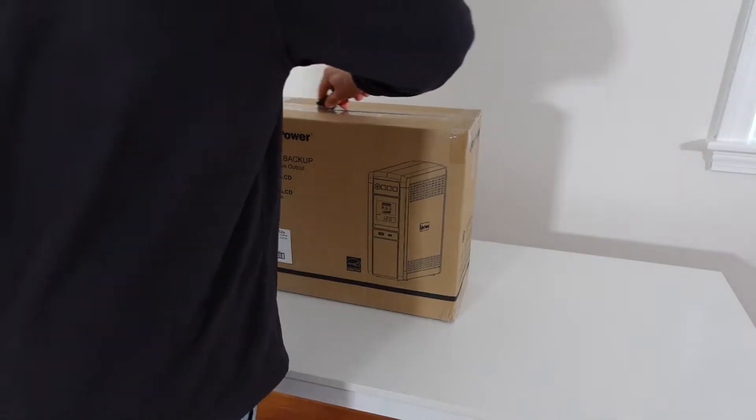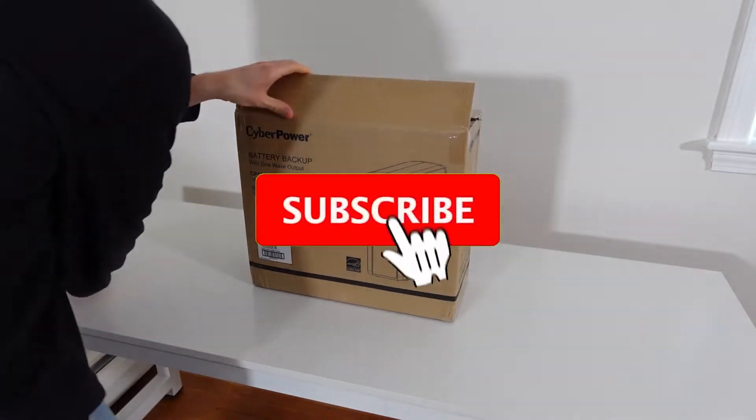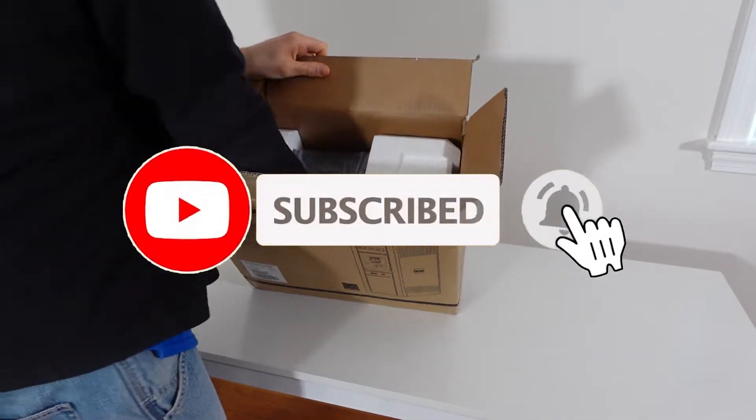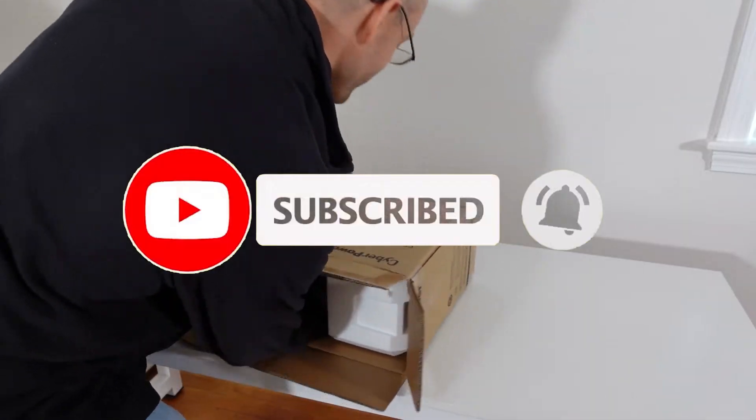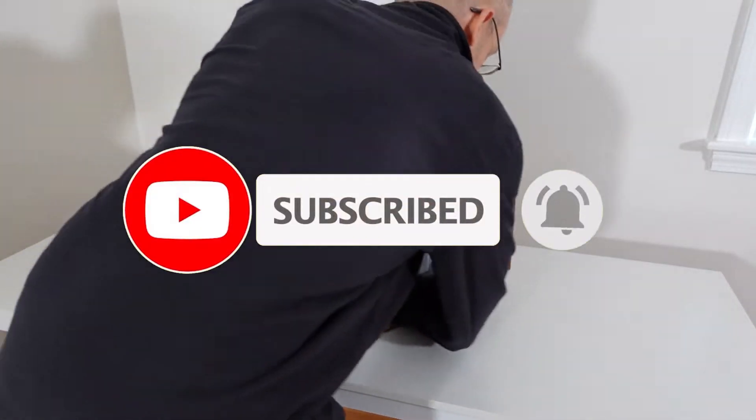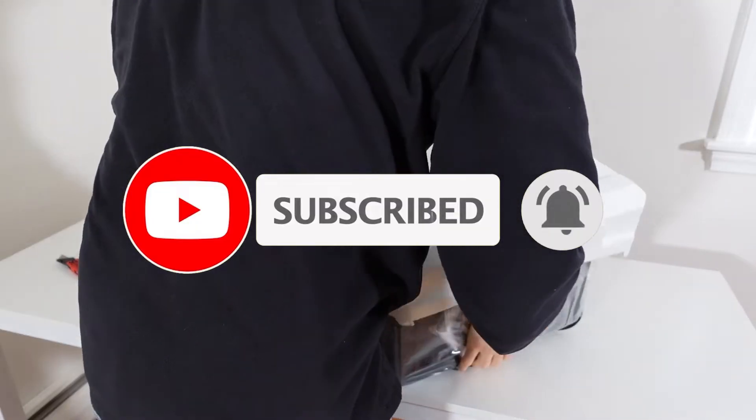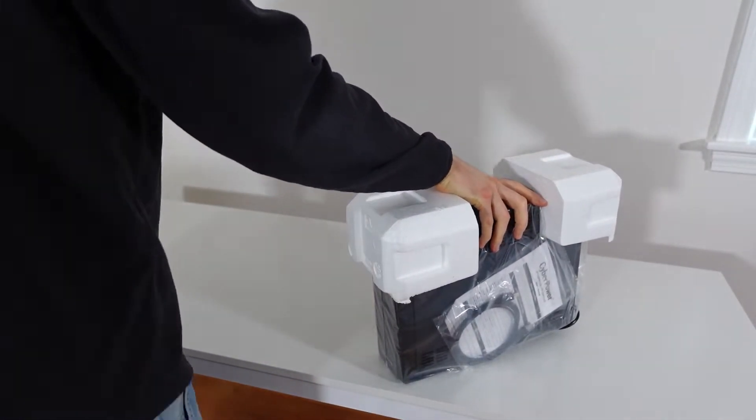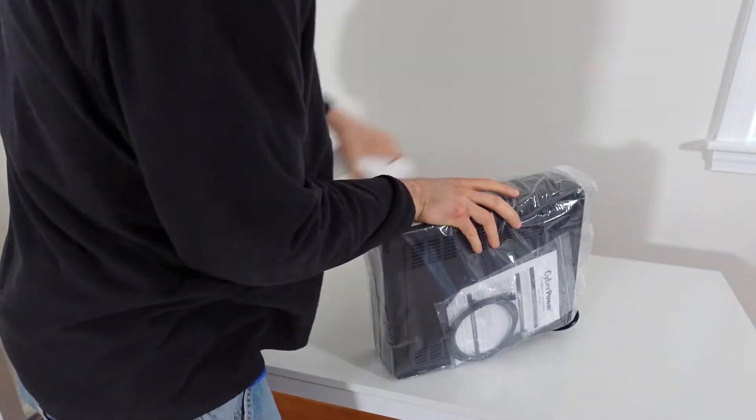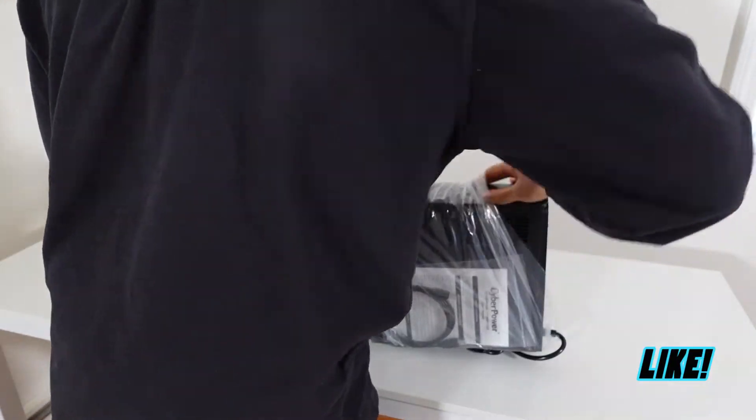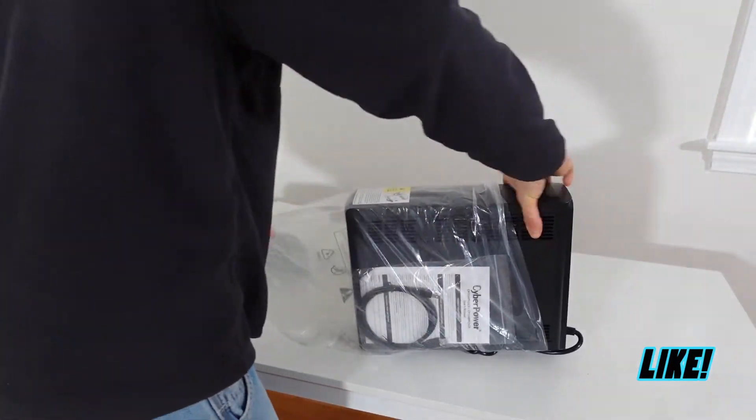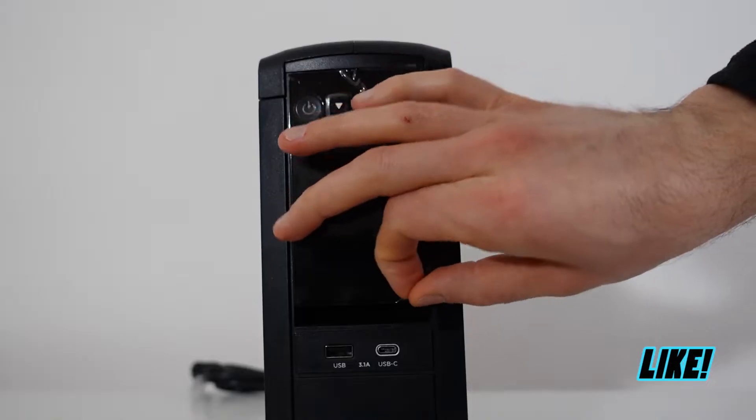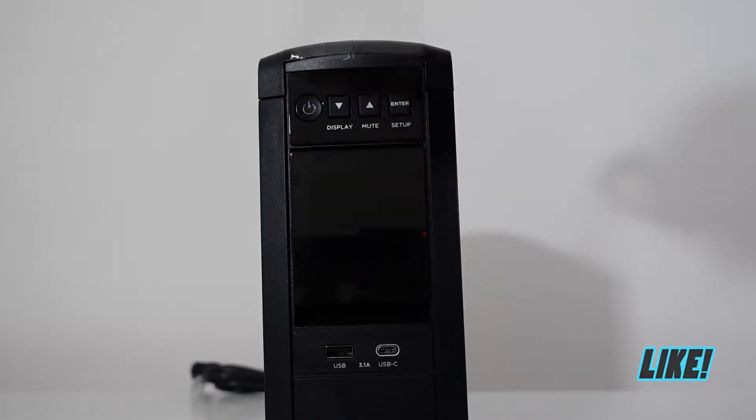In this video, we're going to be going over the CyberPower CP1500 PFC LCD. That's a pure sine wave PFC UPS unit. Not only are we going to be going over all the settings and functions that this UPS unit has to offer, I'm going to give you two pros and two cons that this unit has with the competition in this market space.